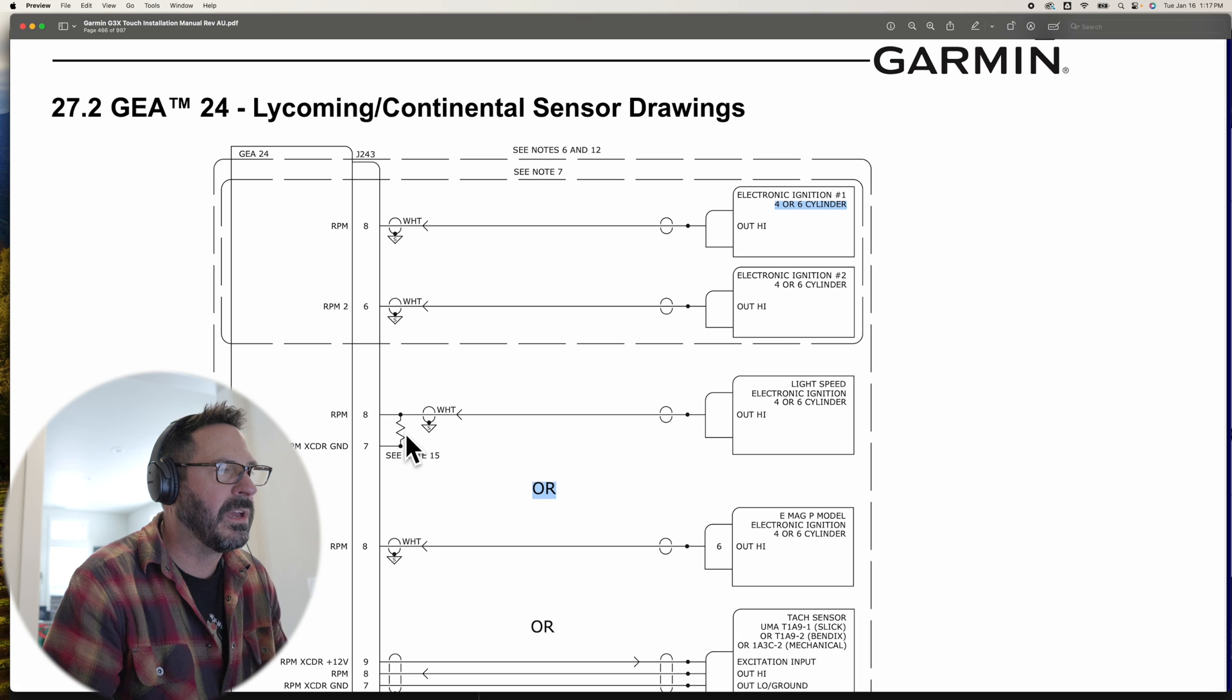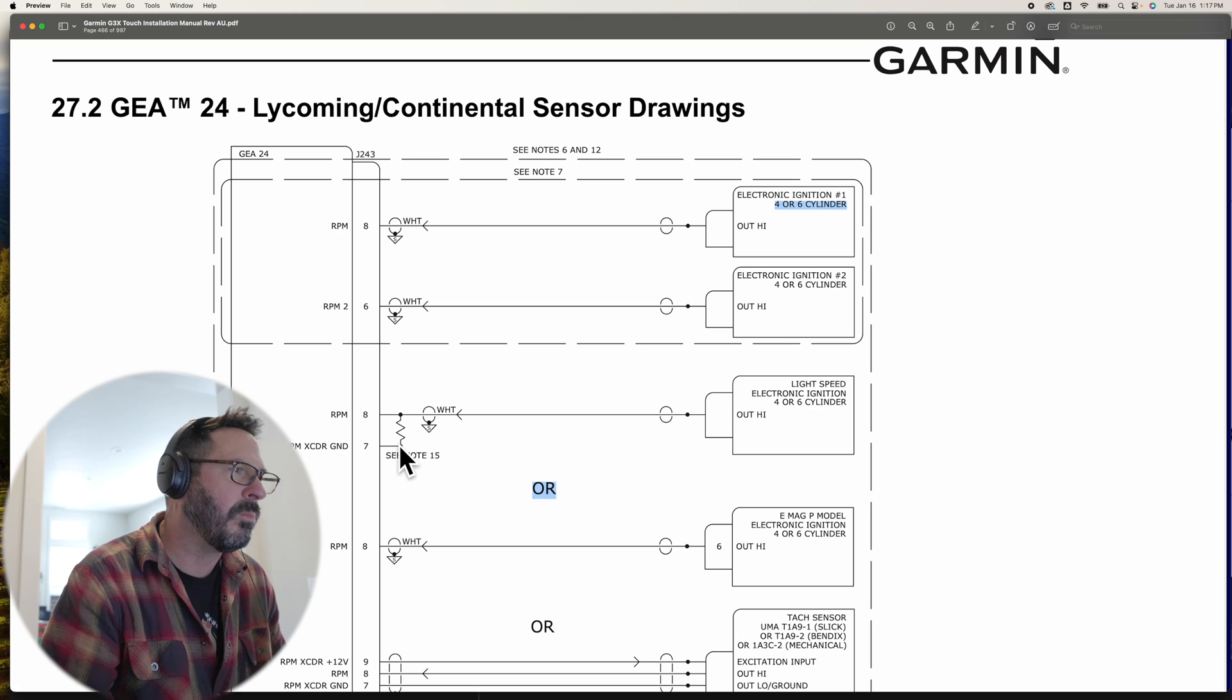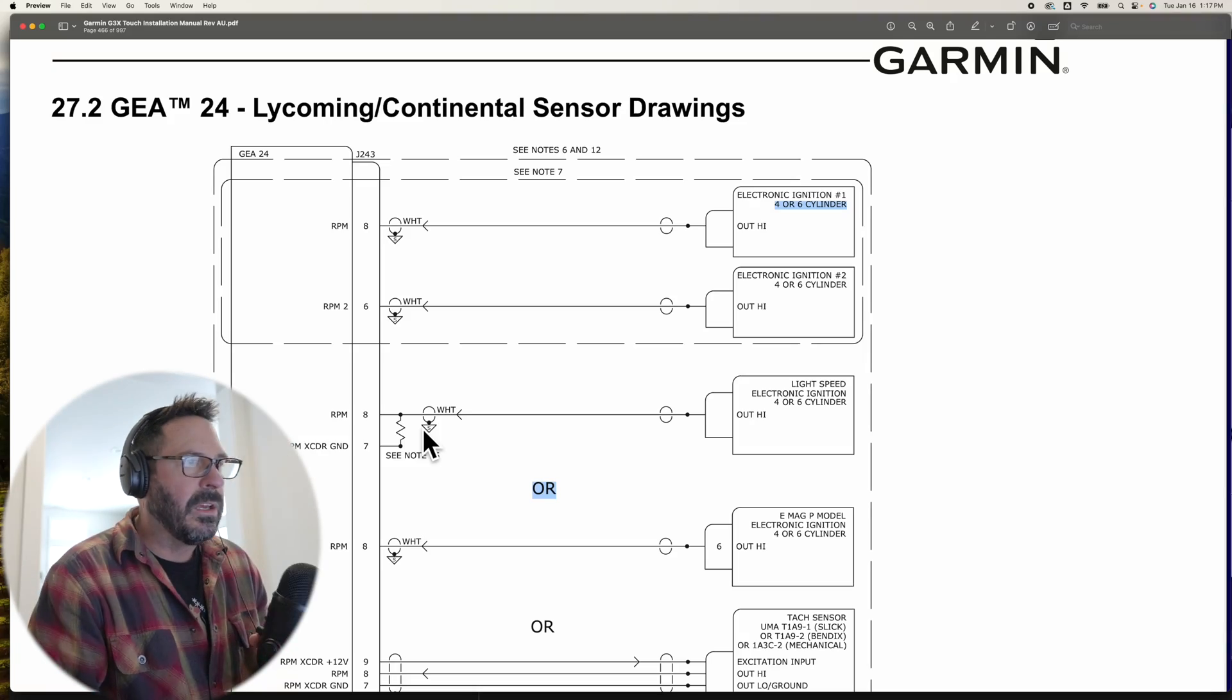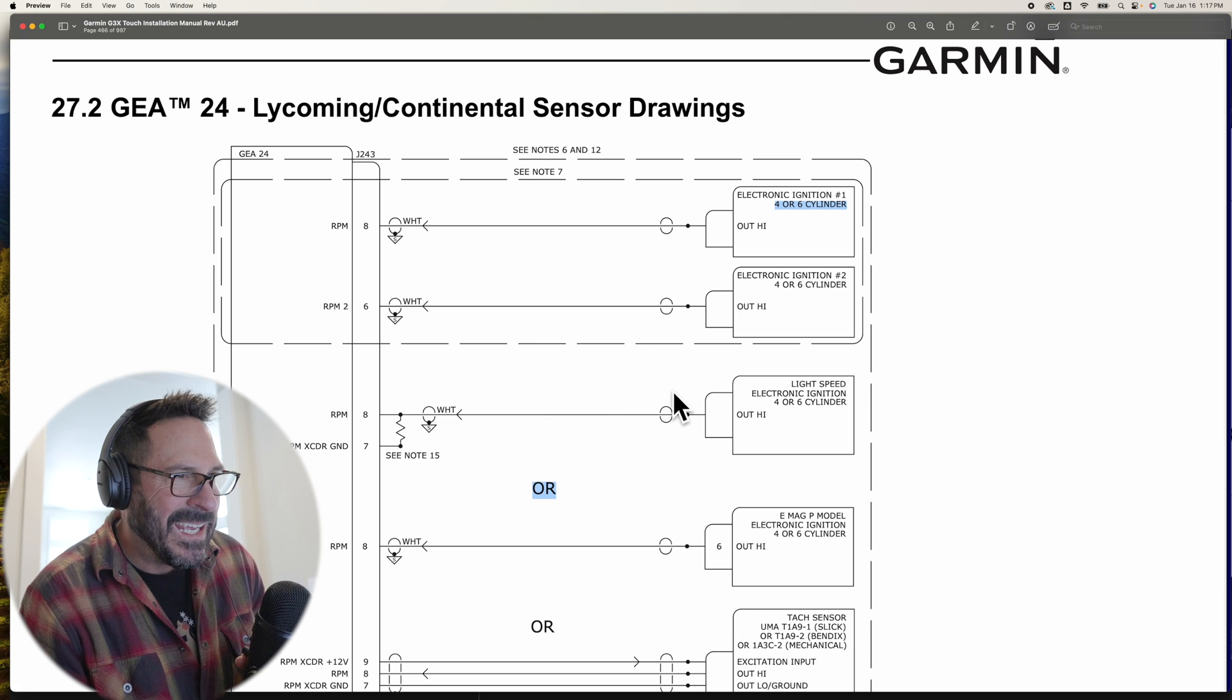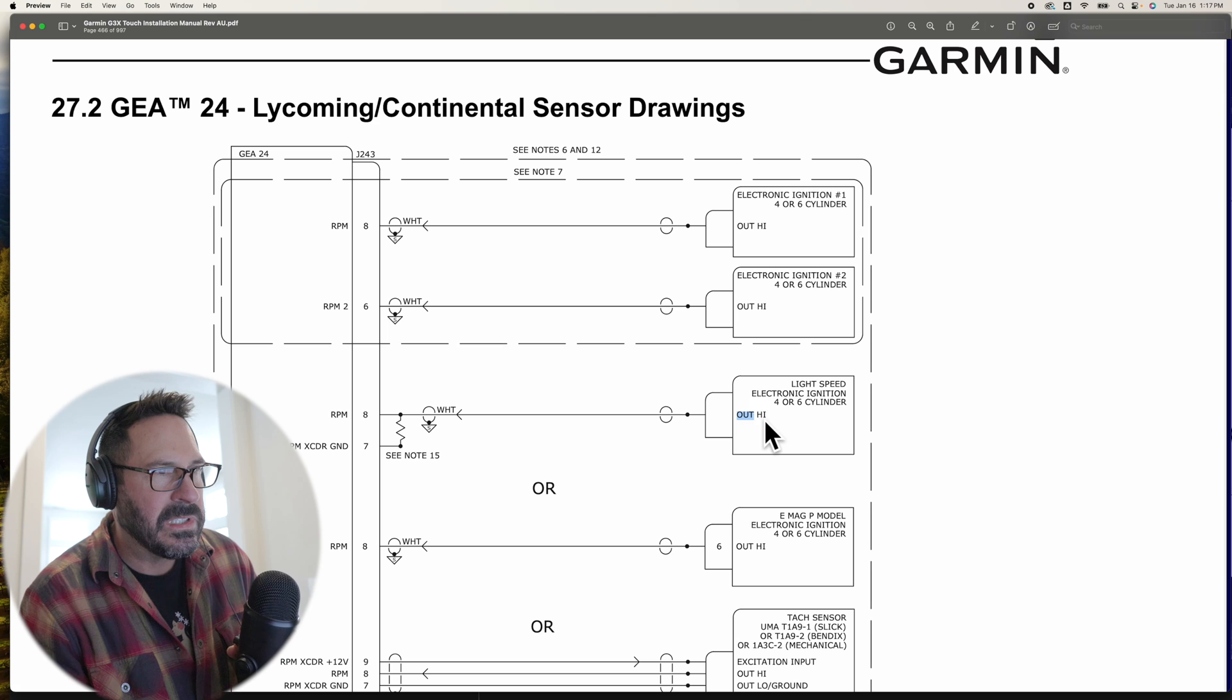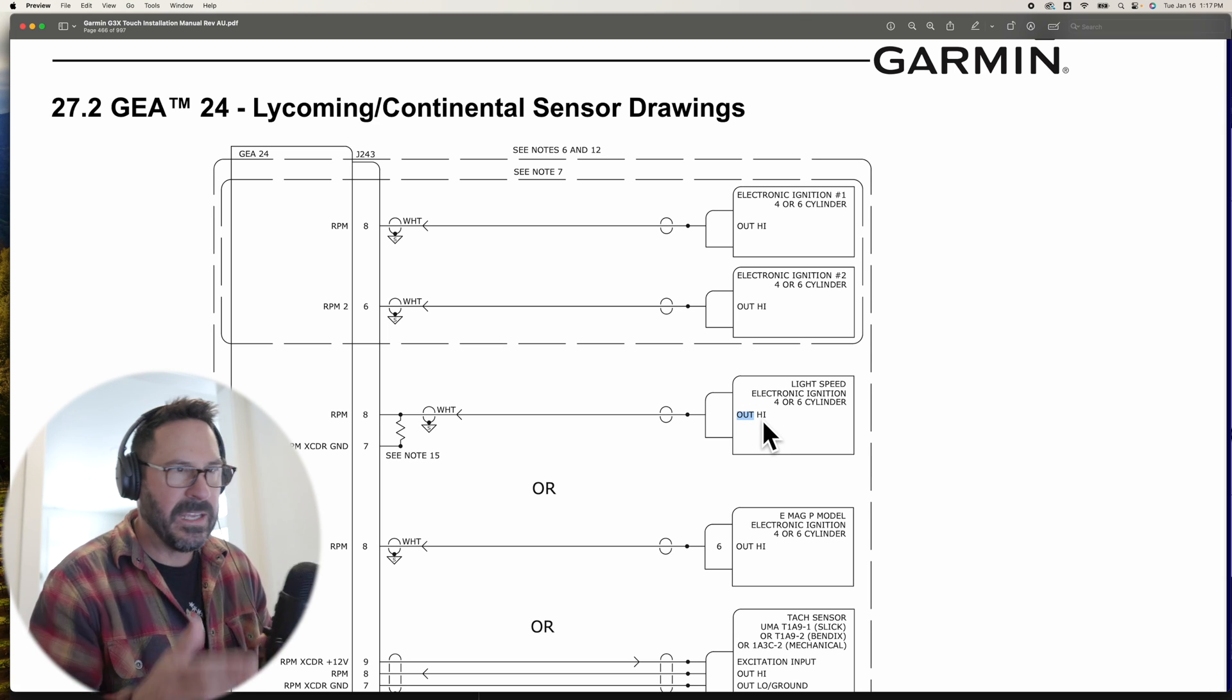But the thing that got me is this word right here, out high. I realize that that's just the signal out and they don't want to put a pin in case Lightspeed changes the pin outs in the future, but that word right there got me.